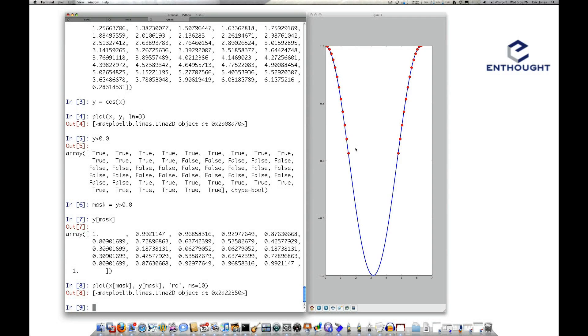Now you might want to go one step further and select not just based on a criterion for y here where y was greater than zero, but also where, say, x was greater than pi. So we would just select the values up here. How can you do that?